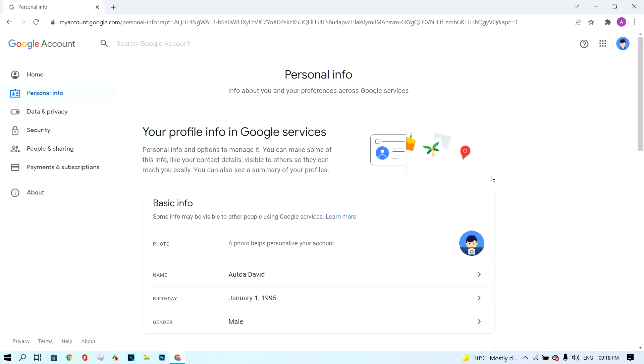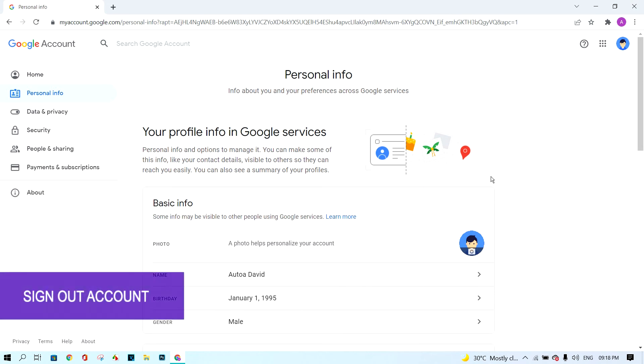The last action is to sign out of your Google account. First, click on a new tab.